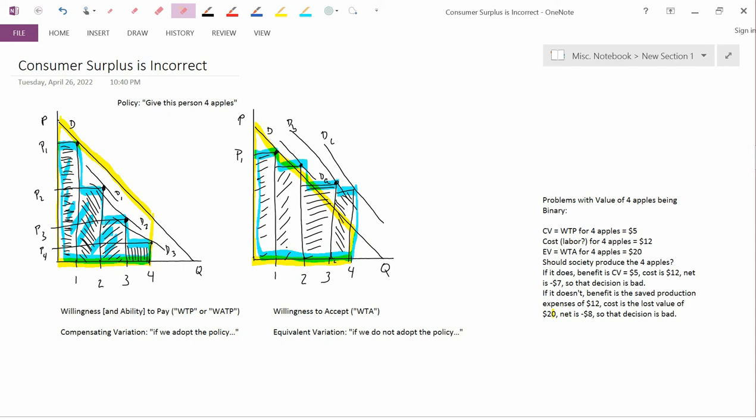So consumer surplus isn't the right answer, but we have two right answers that are different from each other — one smaller than consumer surplus on the left, and one larger on the right. The nature of value to a neoclassical economist is binary. Value is not a single number — it is two numbers: one corresponding to willingness and ability to pay and the other corresponding to willingness to accept. This makes value complicated. Value isn't just one thing; value is two things simultaneously.